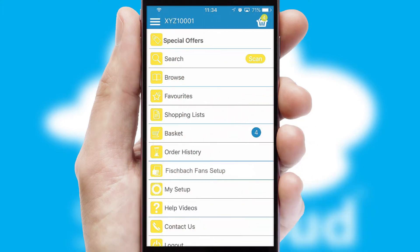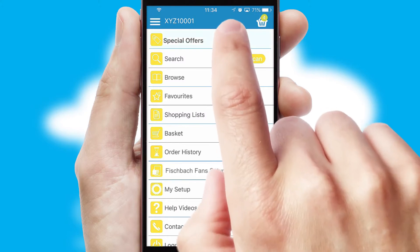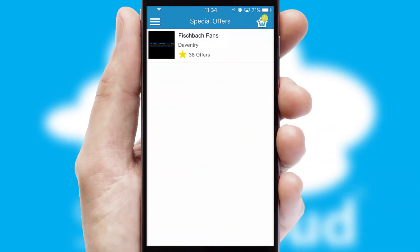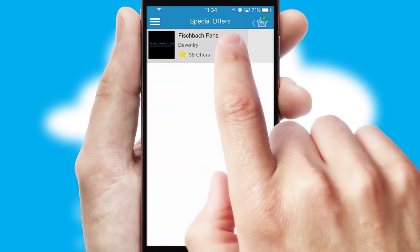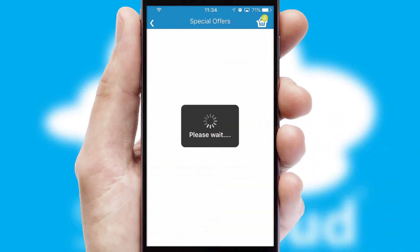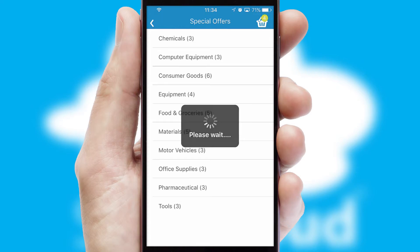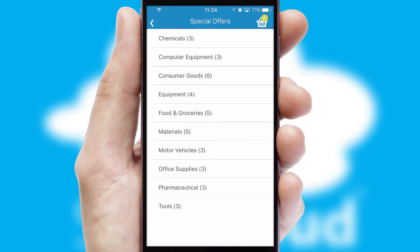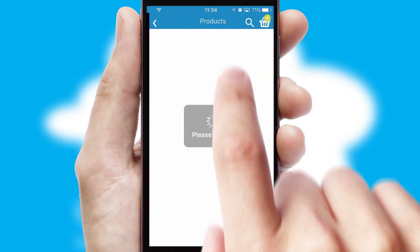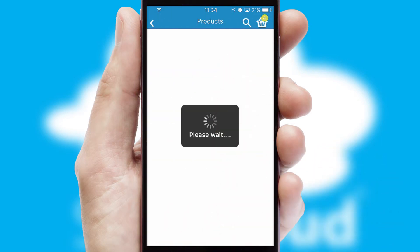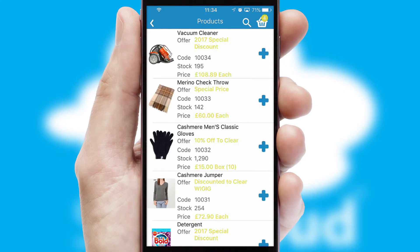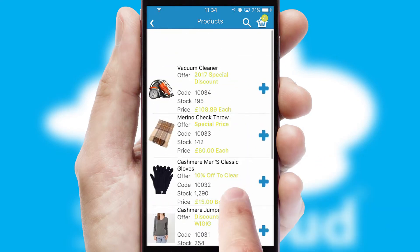Creating customized special offers is another feature of the application, which can be set up and tailored for individual customers. SwiftCloud has some very powerful promotional features, such as multi-buy and price promotions.